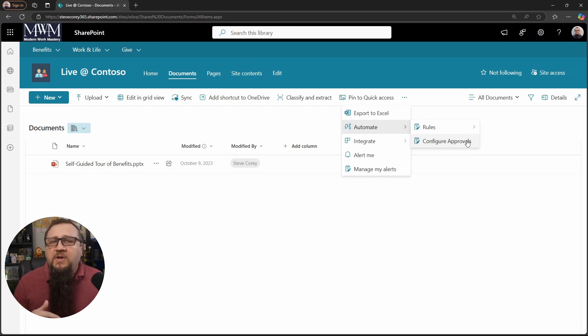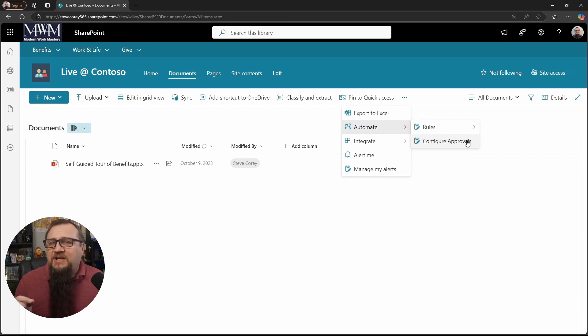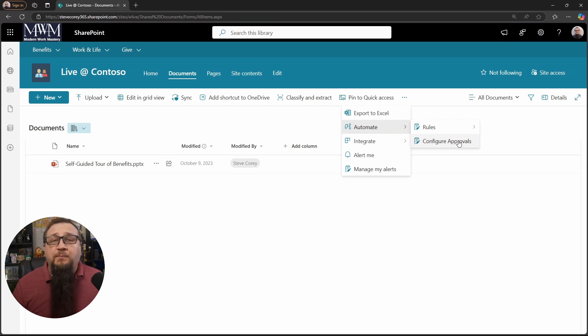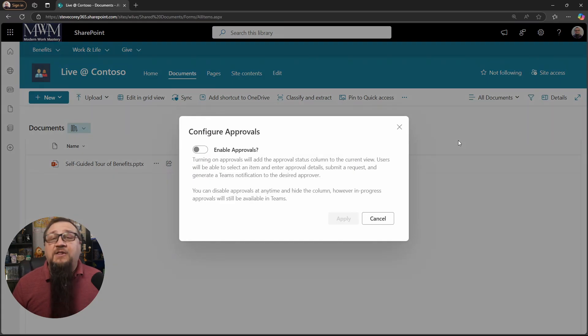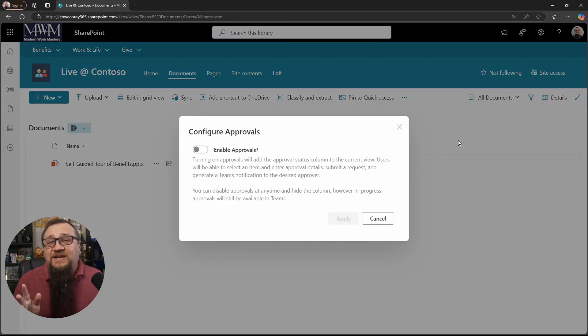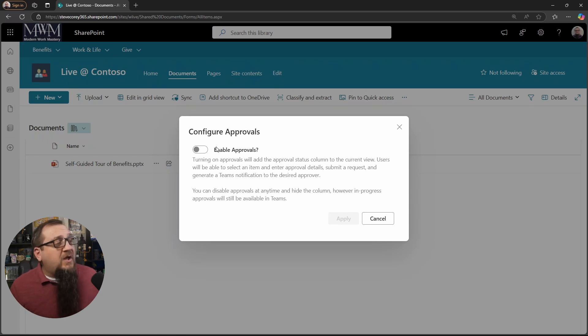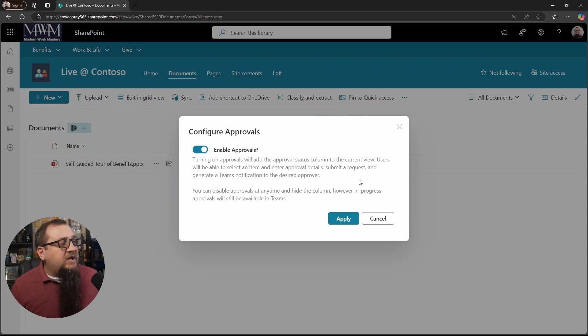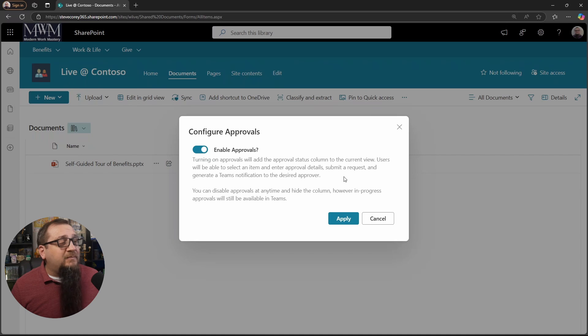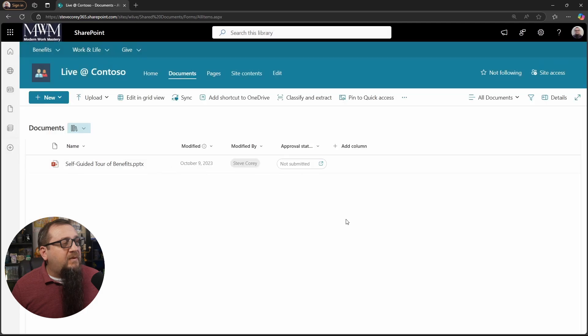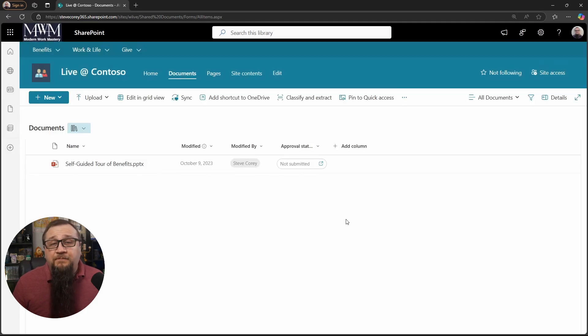If you're on GCC tenants, you may be a little bit behind, but I think it's in GCC as well. But once you see configure approvals, we're going to click on this, and there's just one option. That's it. Do you want to turn this feature on or don't you? That's all we have to do here. We can turn on the approvals. There is a message here to tell you more about what this thing does and some of the columns it's going to add. But we click on apply on this screen. And that's it. This system is running. It's that easy.